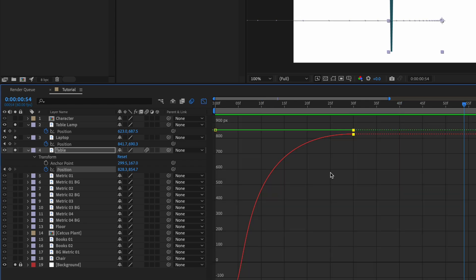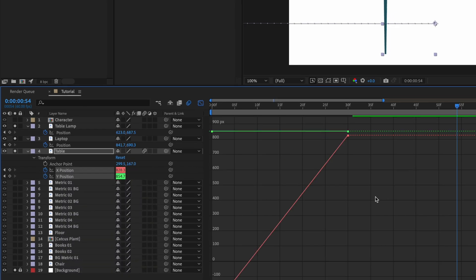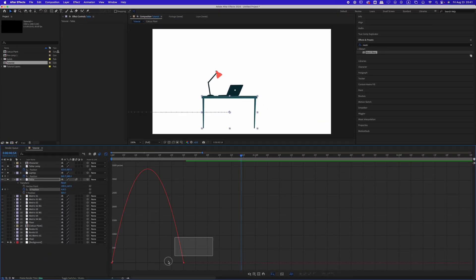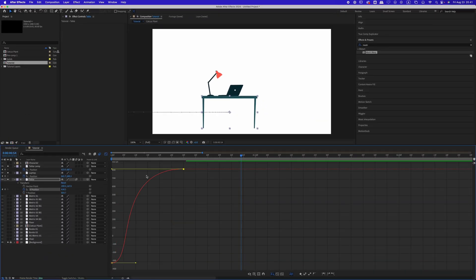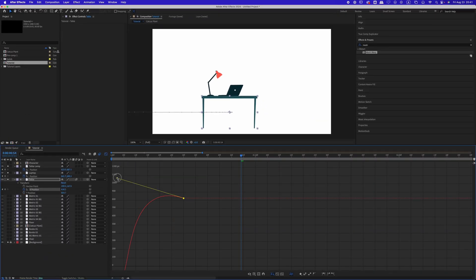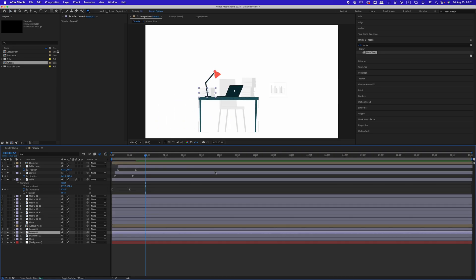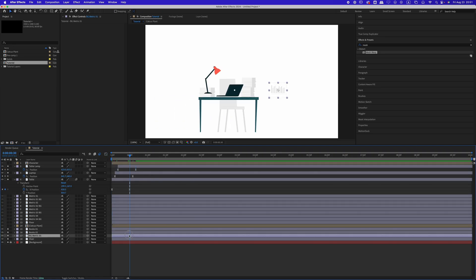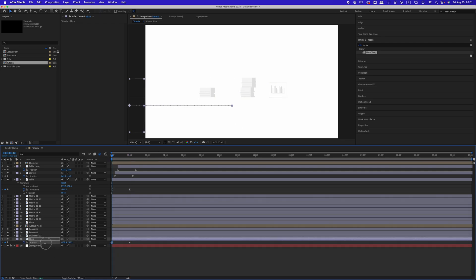You can also separate the dimensions on the position property by right-clicking and selecting 'Separate Dimensions.' Adjust the graph in the graph editor to add an overshoot effect before the object settles into place. Now move on to the other objects like the chair and books.